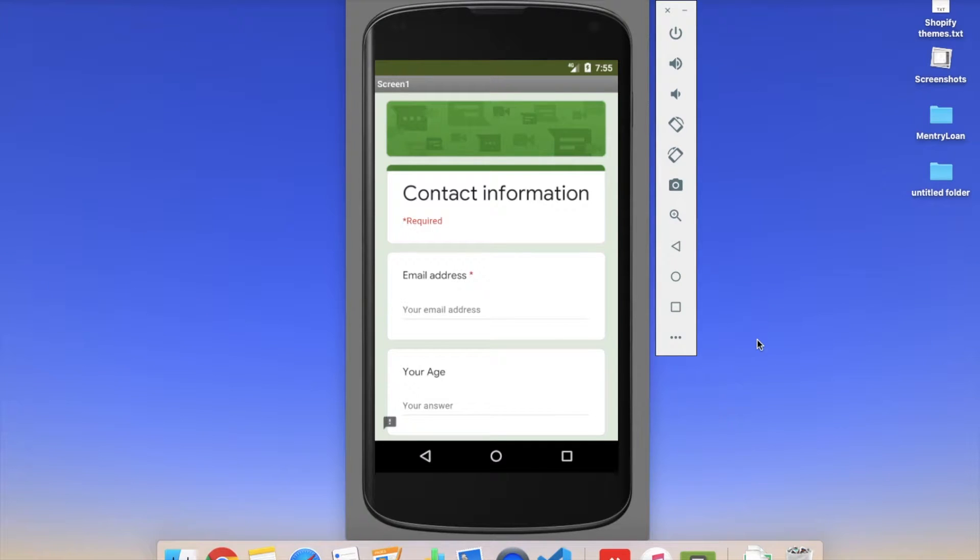Hi guys, this is Saurav. In this video we will learn how we can convert a Google form into an app.